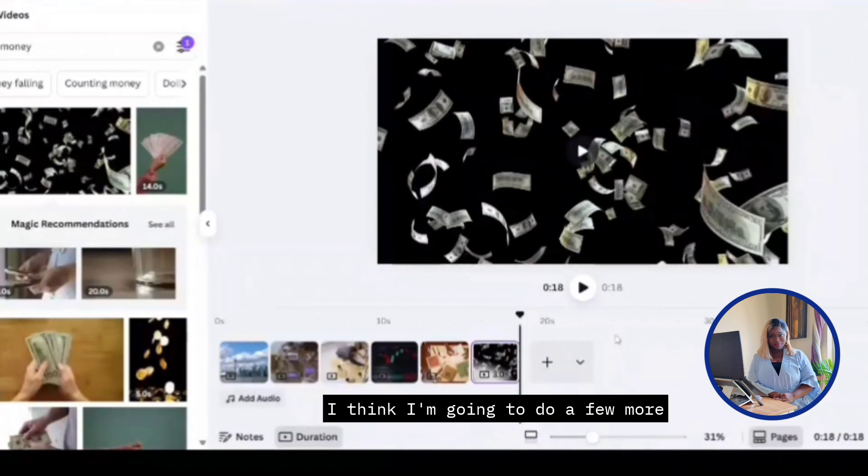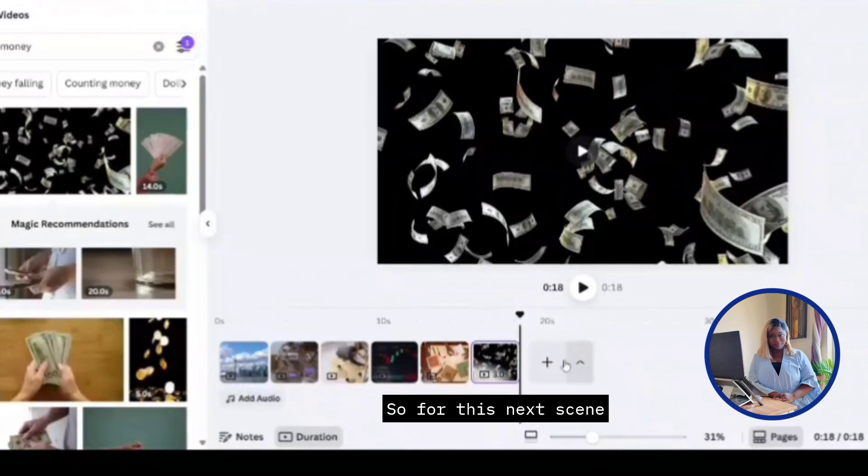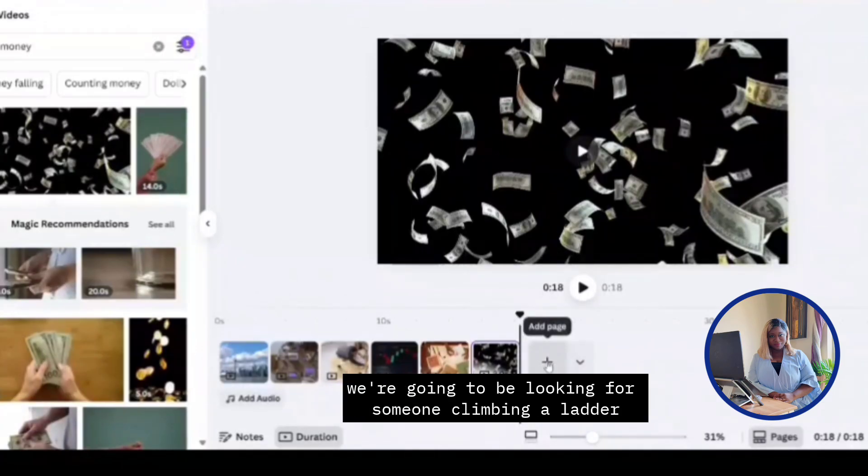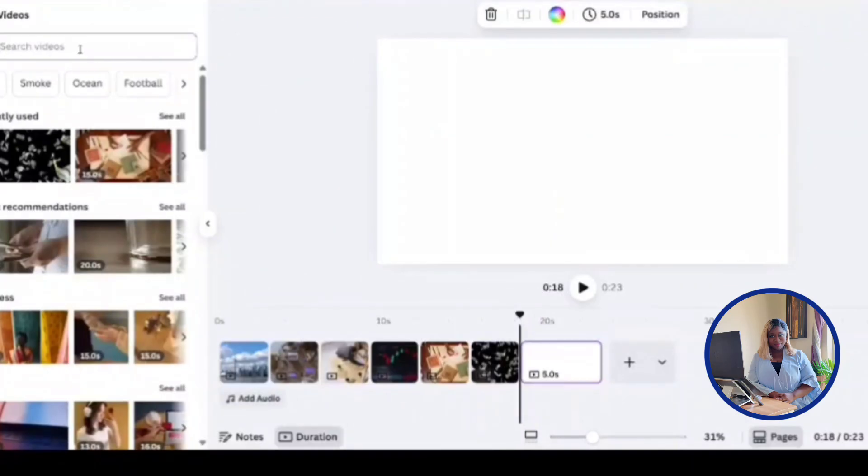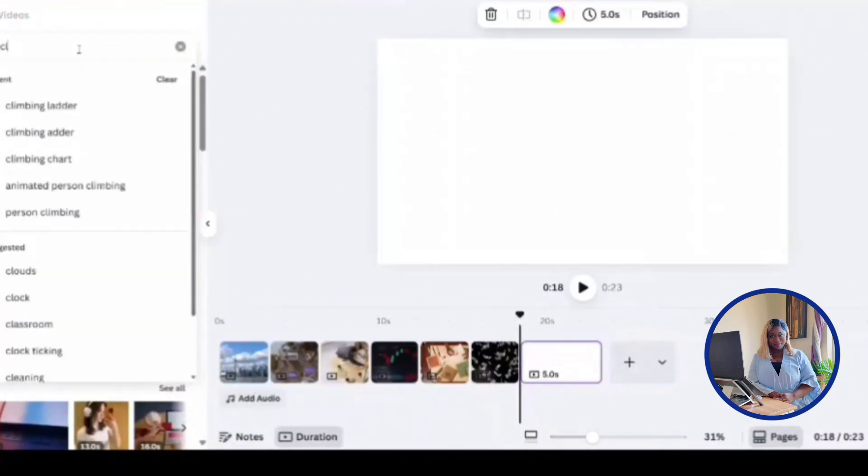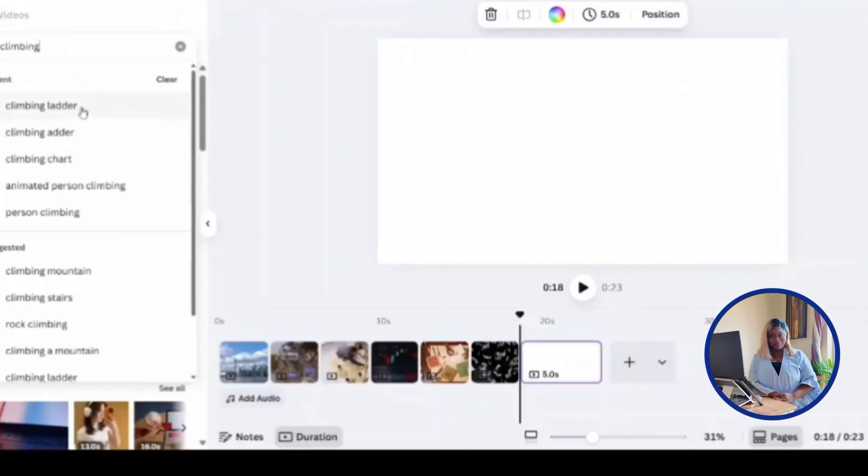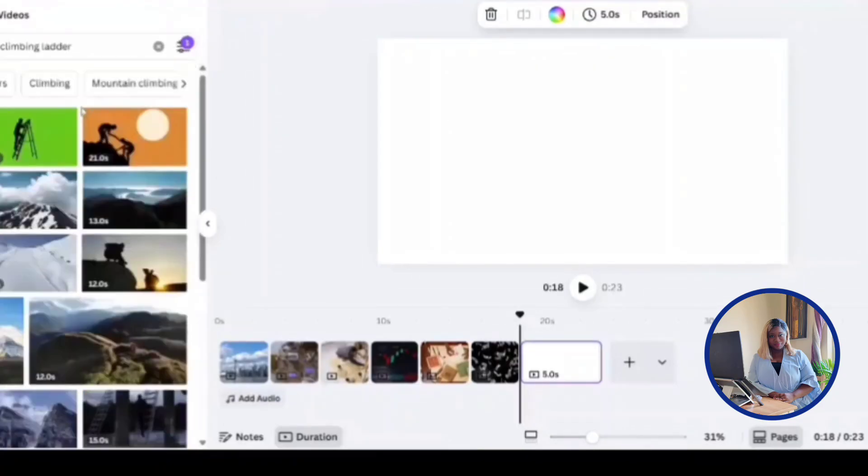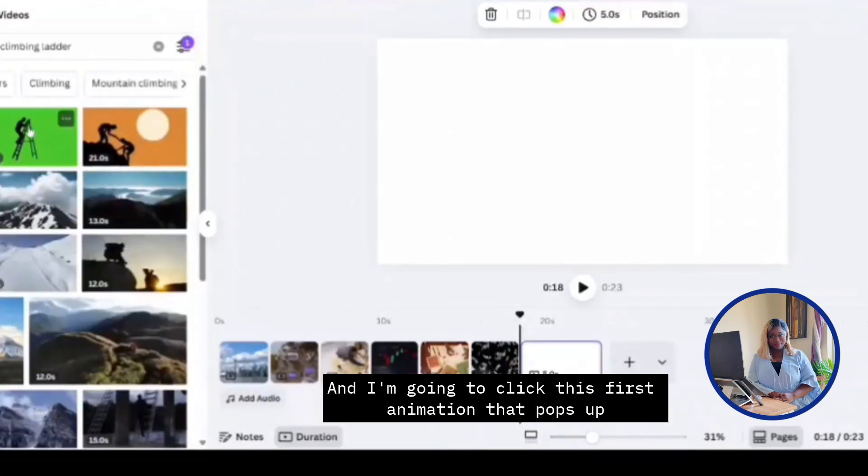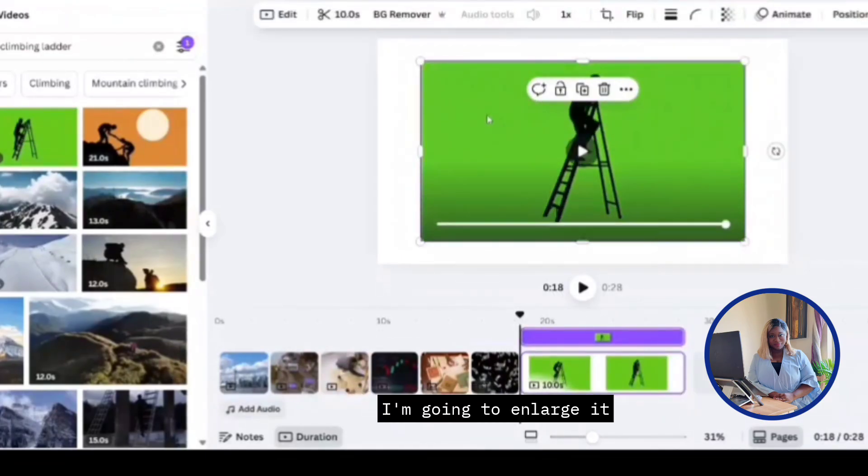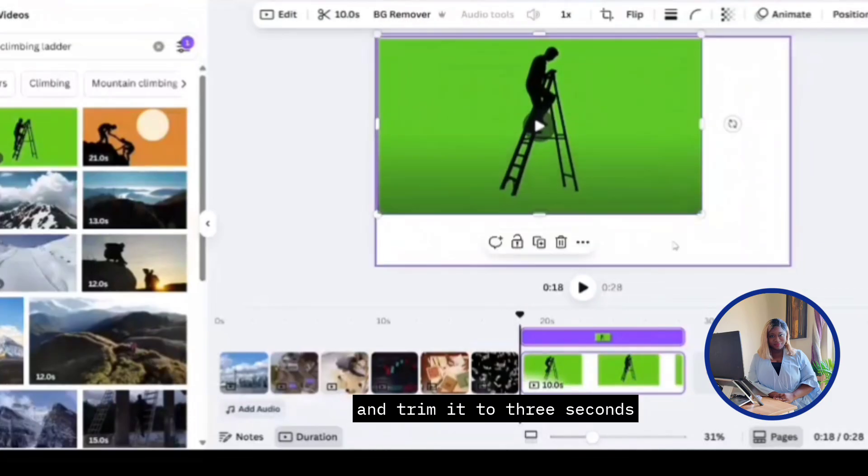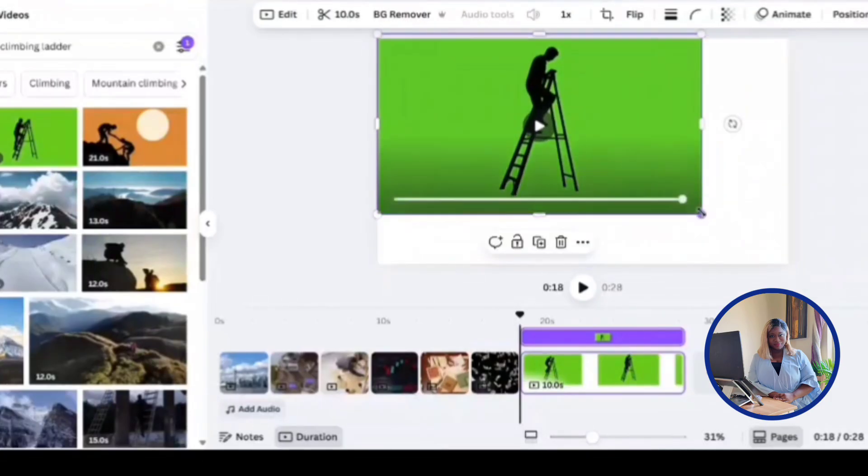I think I'm going to do a few more. For the next scene, we're going to be looking for someone climbing a ladder. So in the search over here, we're going to type in climbing ladder. I'm going to click this one over here. And I'm going to click this first animation that pops up. I'm going to enlarge it, fit into the frame and trim it to three seconds.